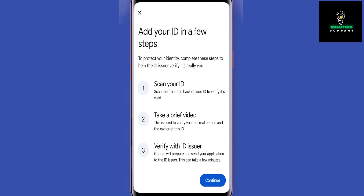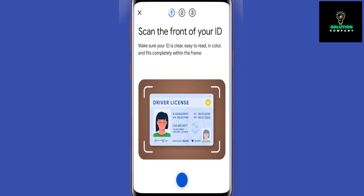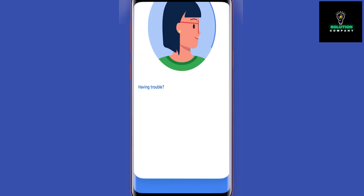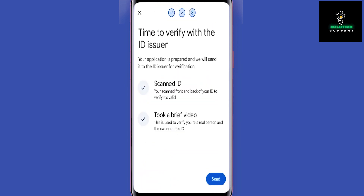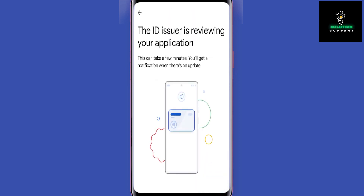You will then verify your ID or driver's license in three steps. Tap on 'Continue,' then scan the front and back of your card. Now you have to prove yourself with a short video and follow all the instructions here.